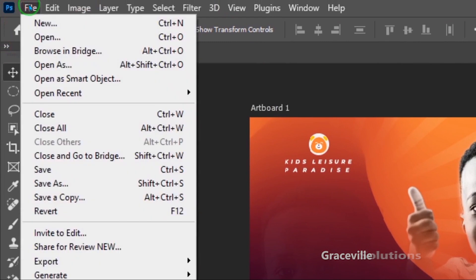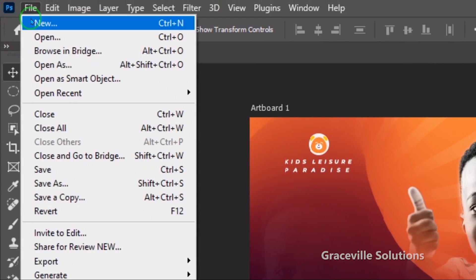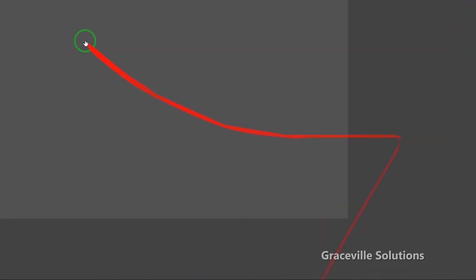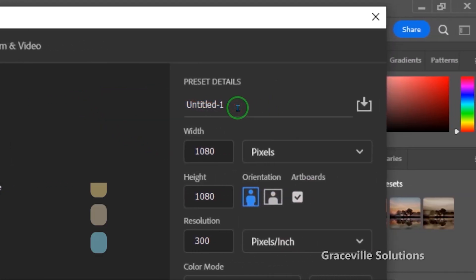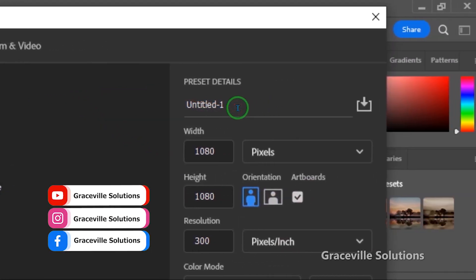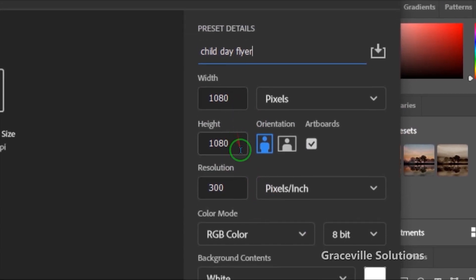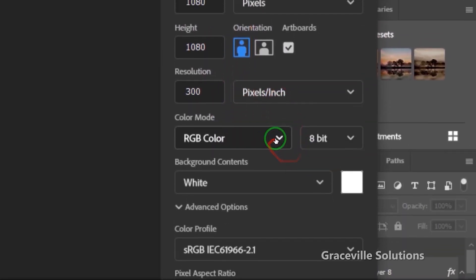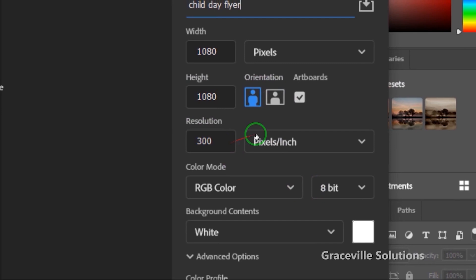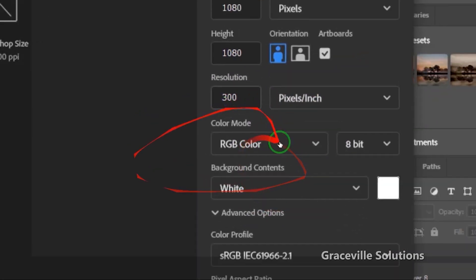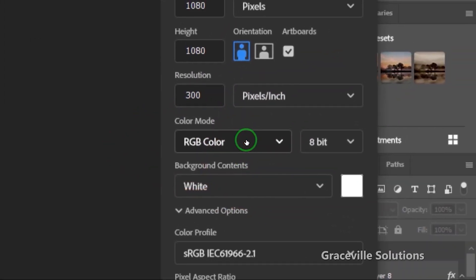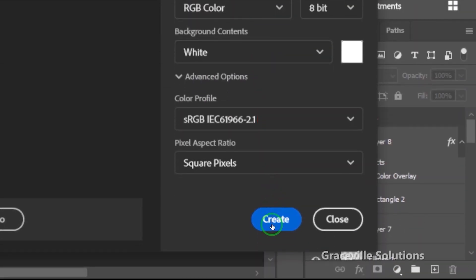We're going to use a dimension of 1080 by 1080 pixels. I'm going to give my flyer a name — Children's Day flyer. I'll use a resolution of 300 and leave my color mode at RGB because I'm not going to print it, then click Create.